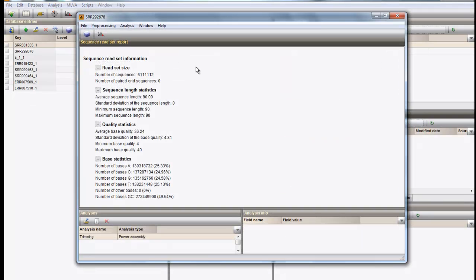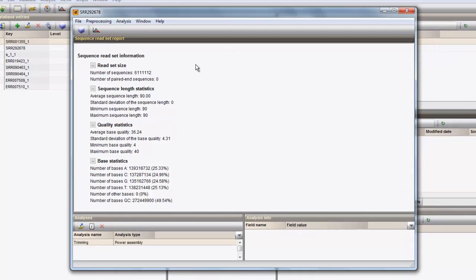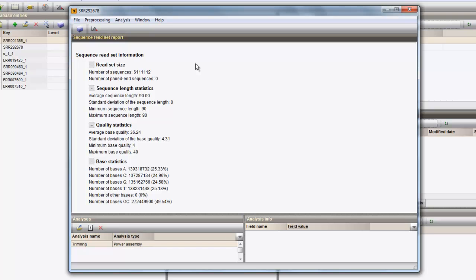From the Sequence Read Set report, some basic summary statistics on the reads present in the dataset are displayed, including information on read set size, sequence length statistics, quality statistics, and individual base statistics.